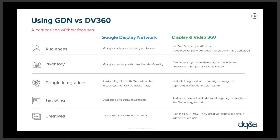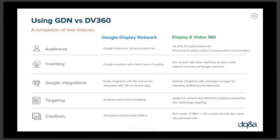Looking at the comparison of features, starting from top down: GDN has Google audiences and first-party audiences. DV360 on top of that has Google audiences plus first, second, and third-party audiences. Second-party audiences come from a publisher via a deal — data from their site you can activate. Third-party audience data is also available. DV360 also has advanced first-party audience measurement, fueled by floodlight tags — the pixels that go around the platform. You can get very granular with segmentation because the floodlight tag can capture extra parameters.